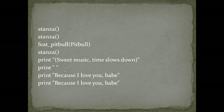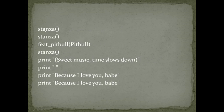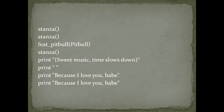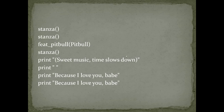So let's create our song, and this is the structure. Stanza, stanza, Fit Pitbull yes or no, stanza, and then the outro. Sweet music slows down, and because I love you baby, because I love you baby. The end.